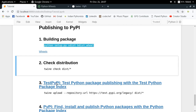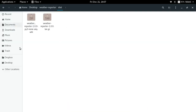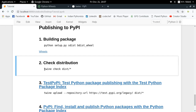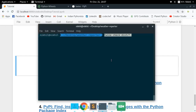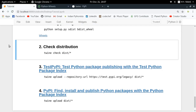Once Twine is installed, the next step is to check whether the distribution we created — the code archives and zip files — are in the correct format. We use the command `twine check dist/*` to check all files in the dist folder. We get 'passed', which means all the files are in the correct format and we're ready to publish.